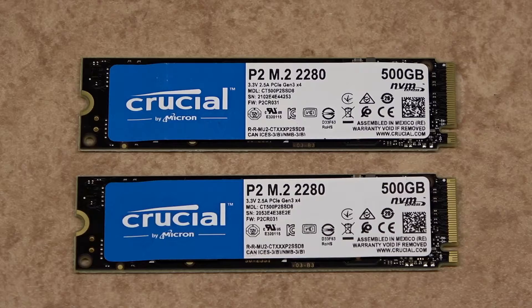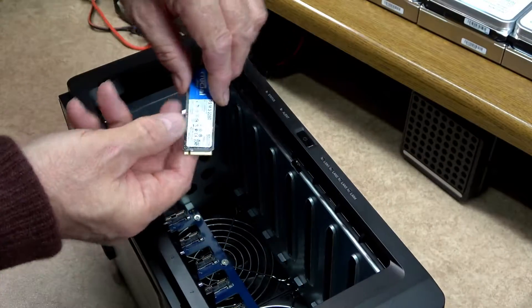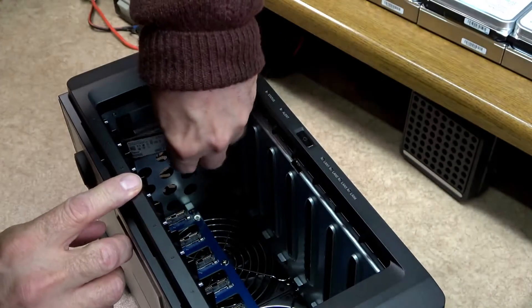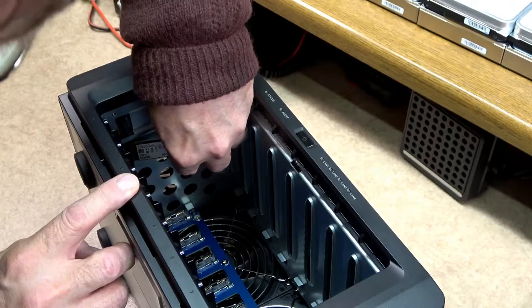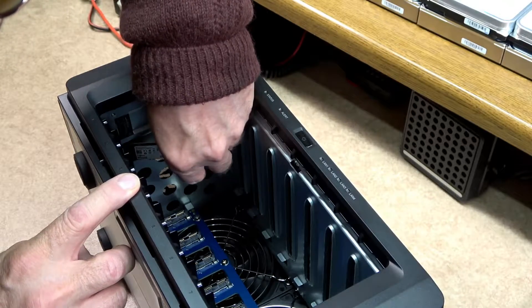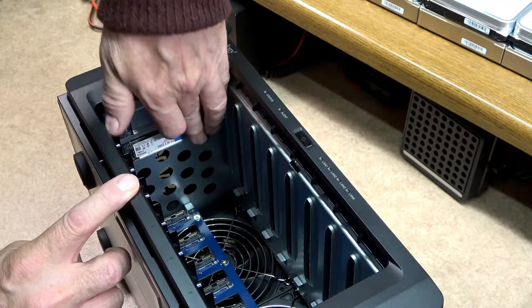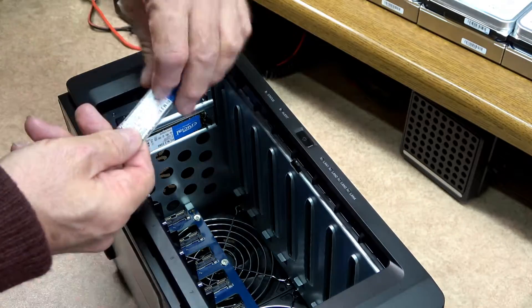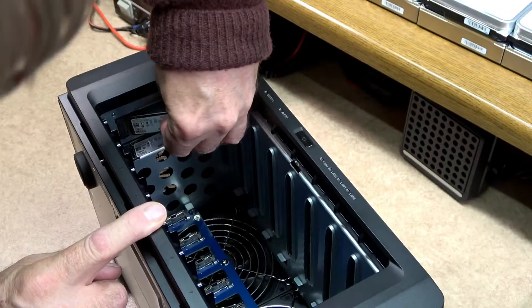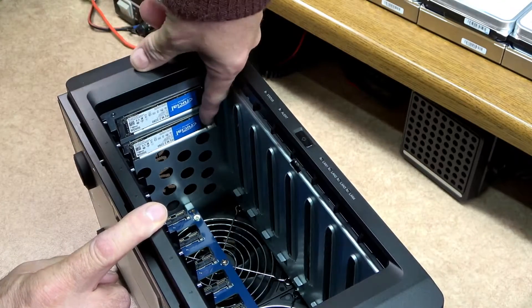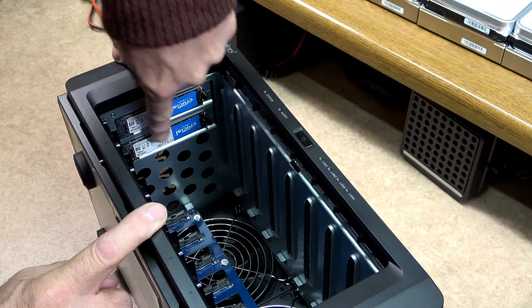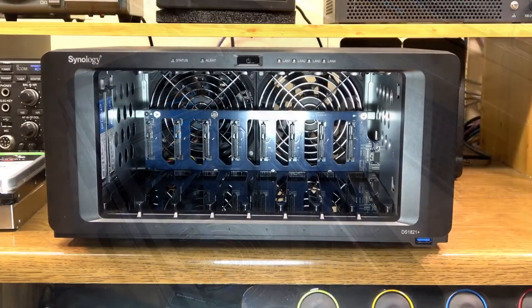To accept the M.2's 2280s NVMe cache. In my case I'm using 500GB per slot. These will only go in one way. They push in on an angle and then pushed and clicked into place. The clip on the top holds them in position.